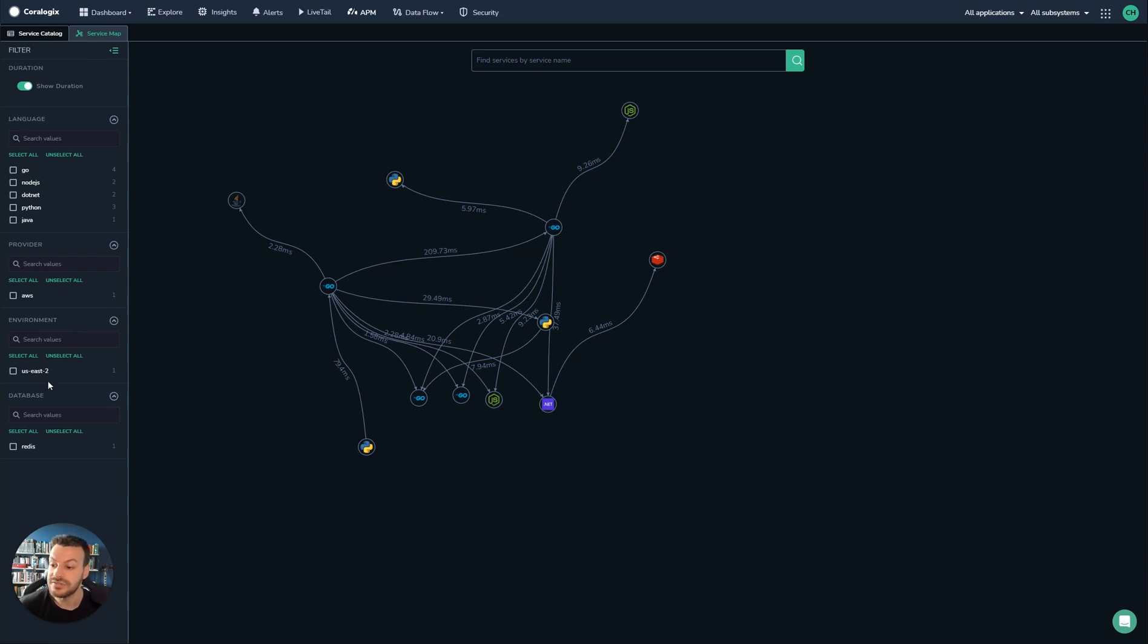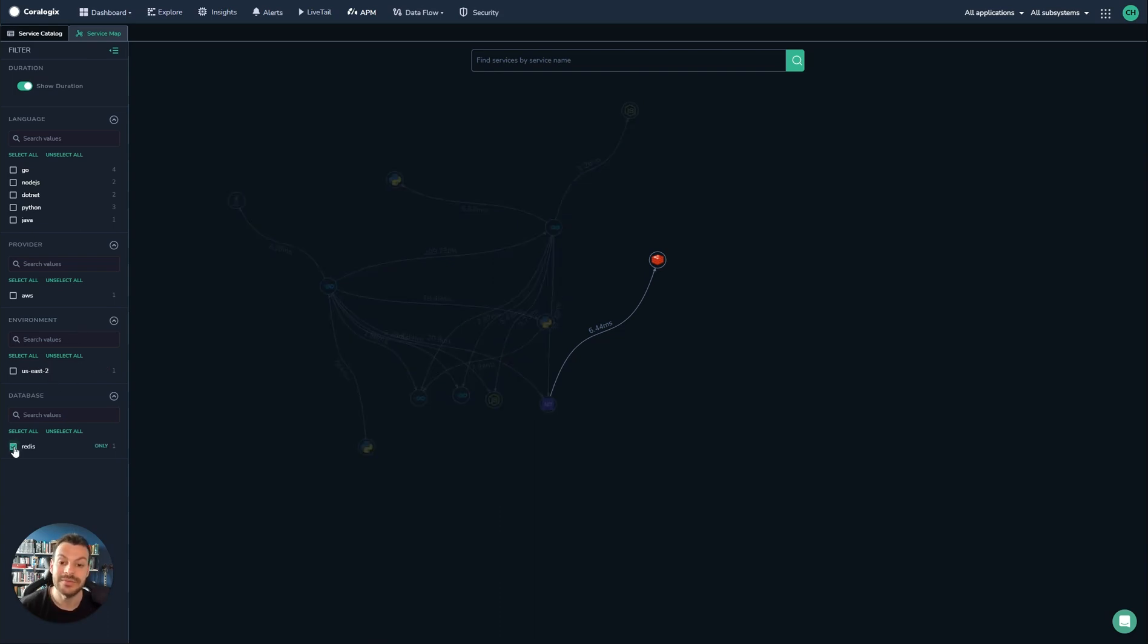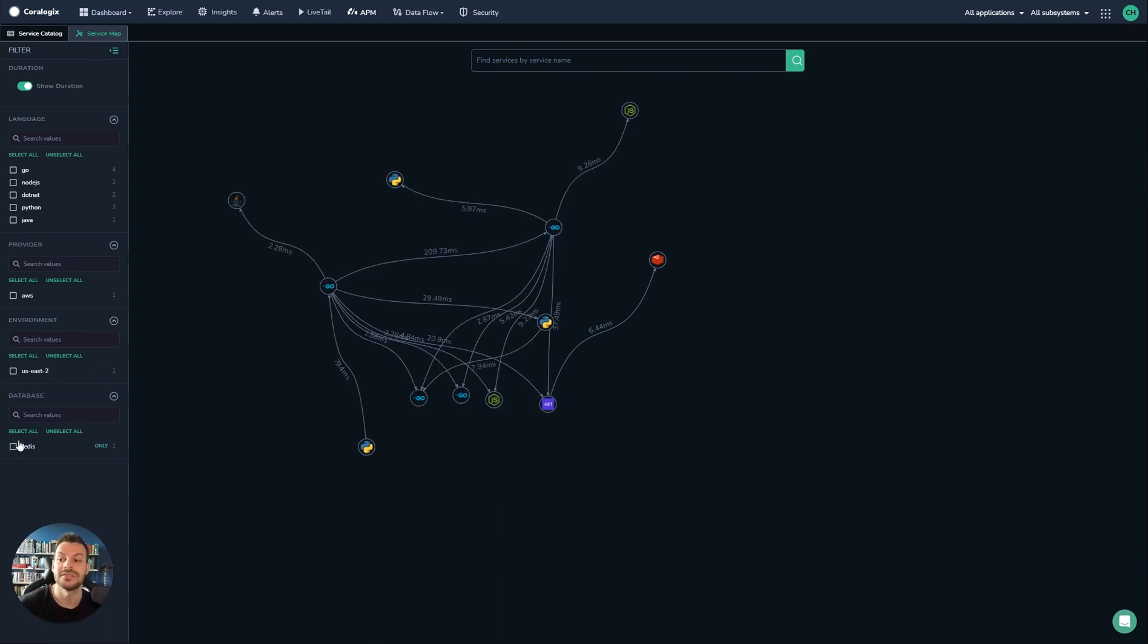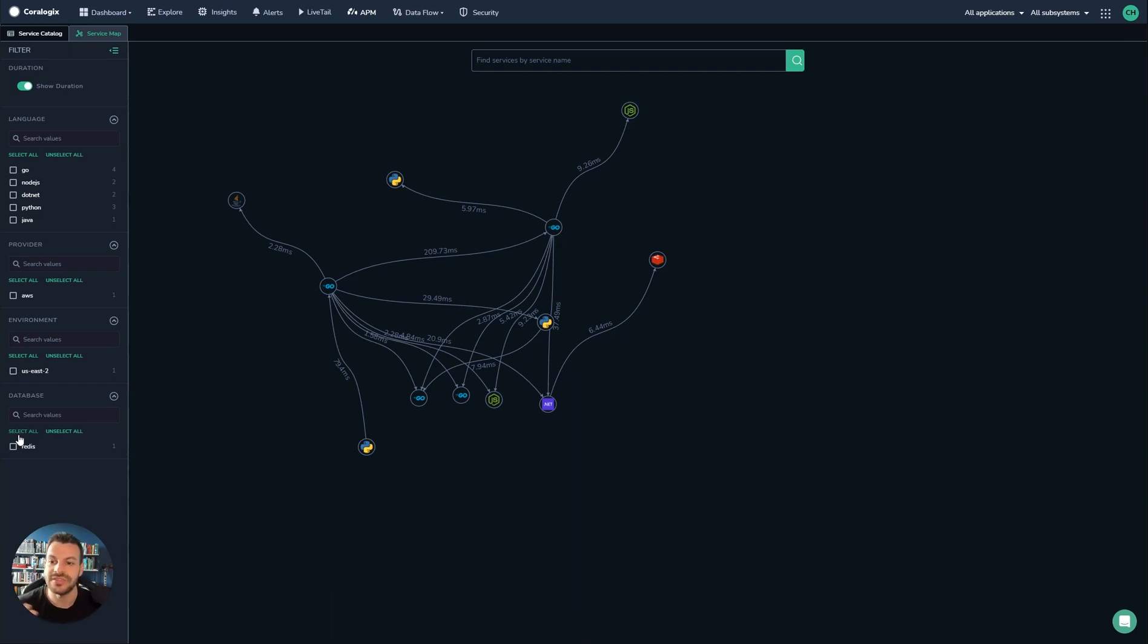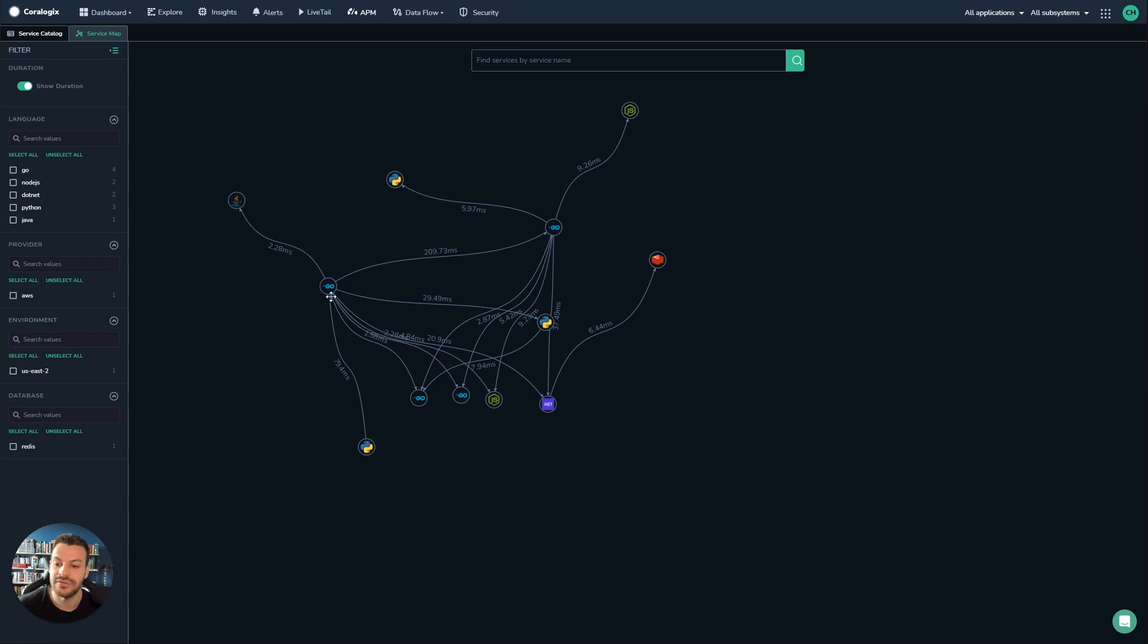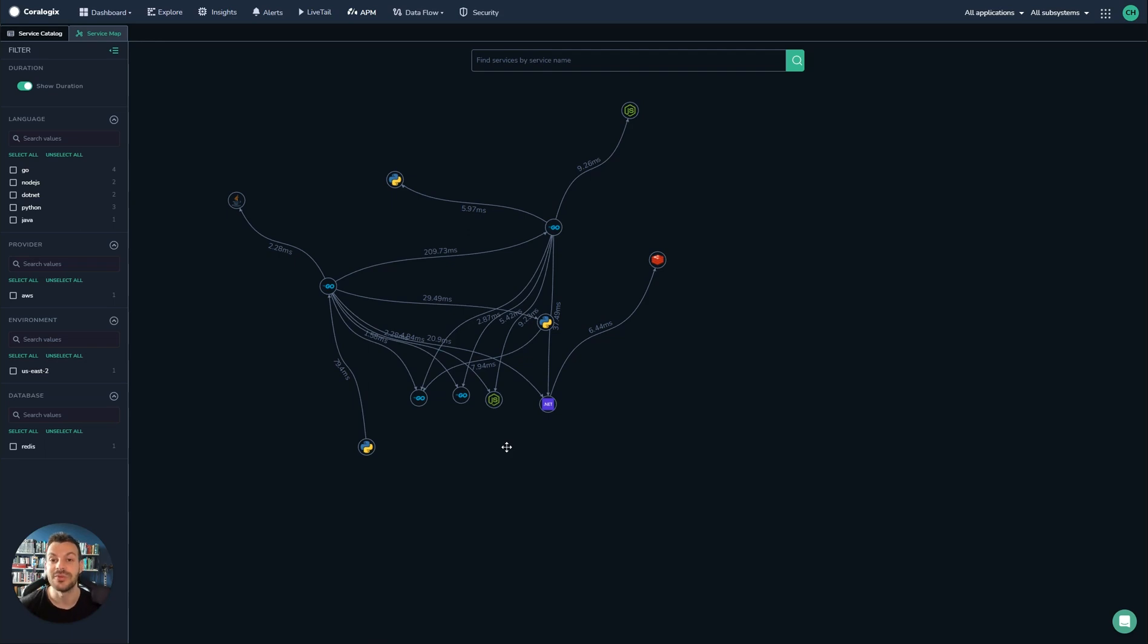Finally, the region, the environment, and the type of database as well. This UI will automatically detect what type of application it's running. For example, you can see the logos for Python, Java, Go, and so on. But it will also detect infrastructure like Redis. It's really powerful—basically a living architecture diagram without any need to maintain it whatsoever.